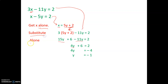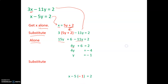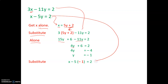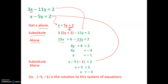So I had alone, substitute, alone, and now the next step is to substitute again. I'm going to take that y value of negative 1 and put it into any expression that has a y in it. So x minus 5 times y's new name of negative 1 is equal to 2, and now I get that x alone. So x plus 5 equals 2. Subtracting 5 from both sides, x equals negative 3.